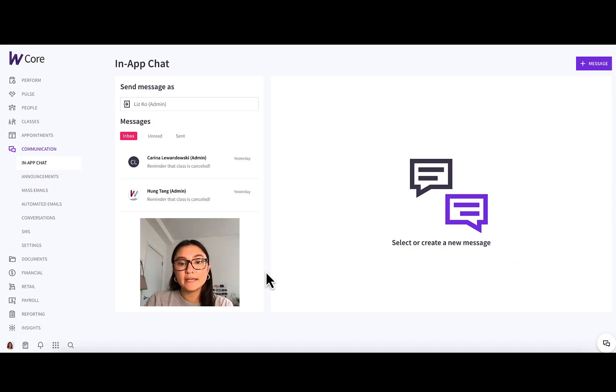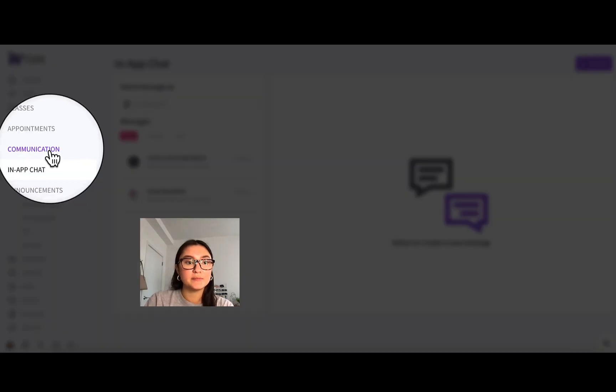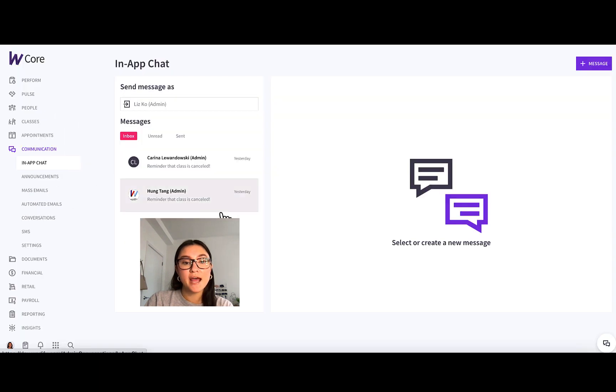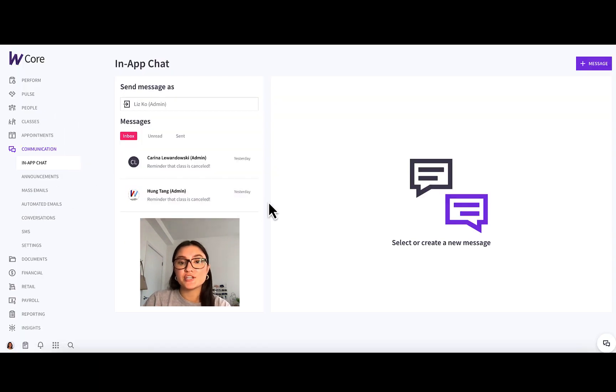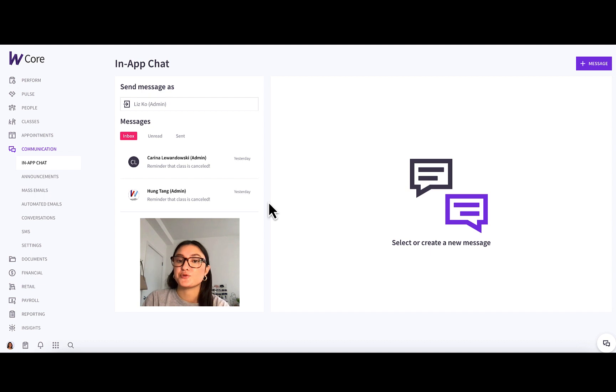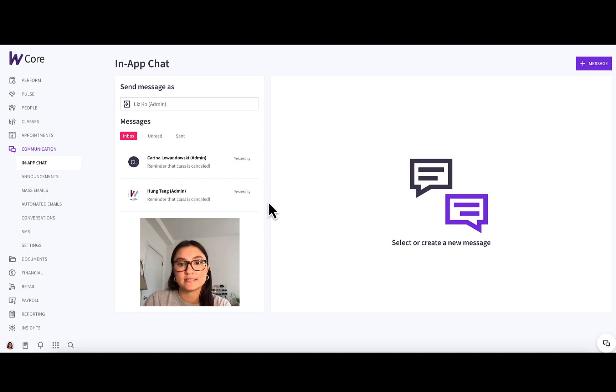Alright, so hopping into Wattify, you can see I'm in the communication in-app chat tab. If you're looking for a general overview of how in-app chat works, I have a separate tutorial for that that I've dropped in the bio, so you can click there if you want to see that first.